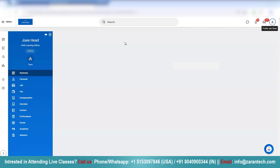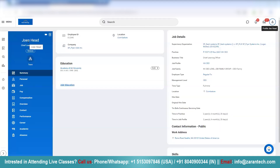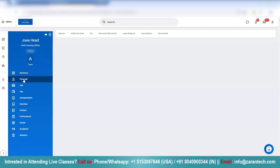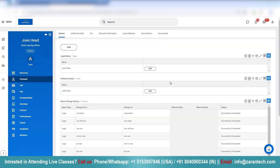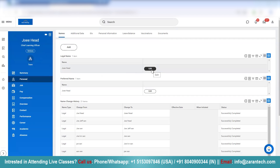Now, if you think this name spelling is incorrect and if you want to update it, this is a very simple process. All you have to do is go to this tab called Personal. And over here, we can go ahead and either add a name or we can go ahead and make changes here.